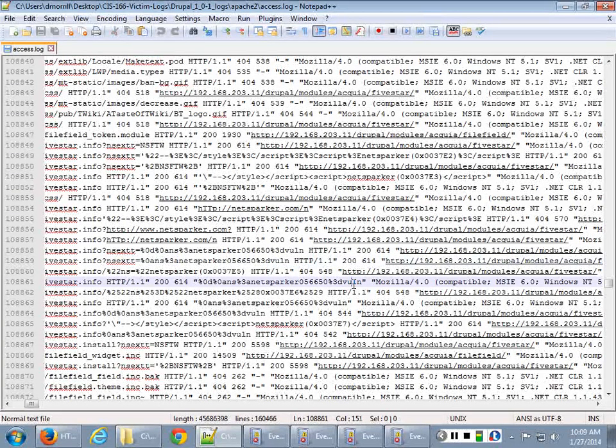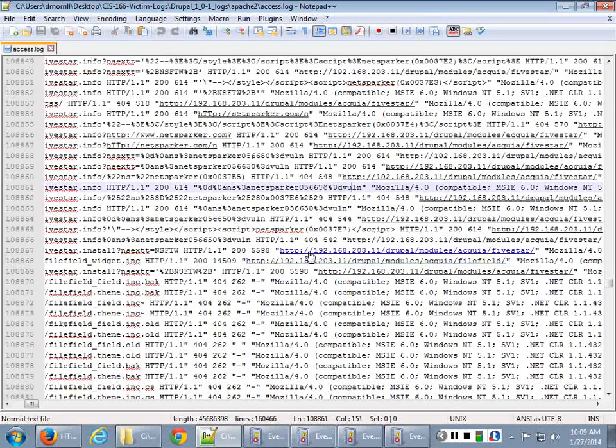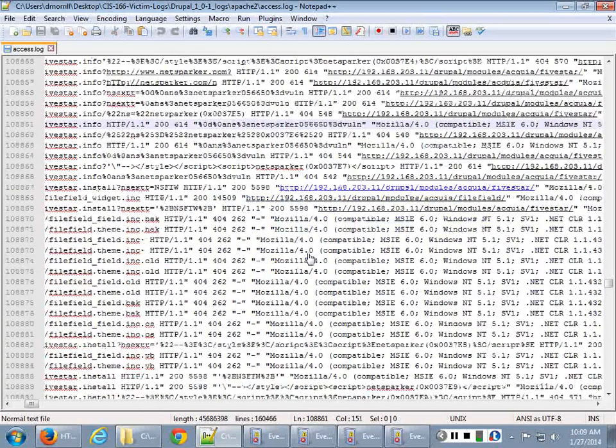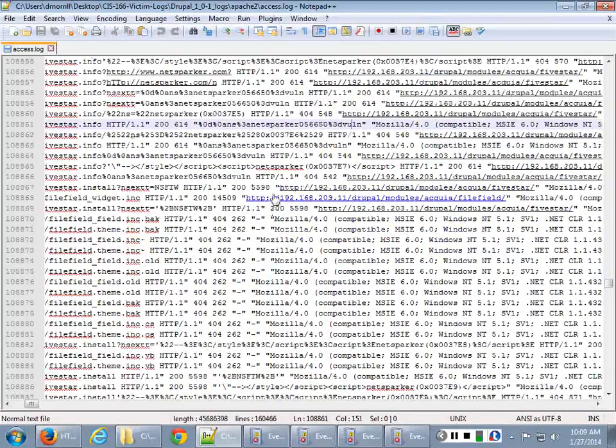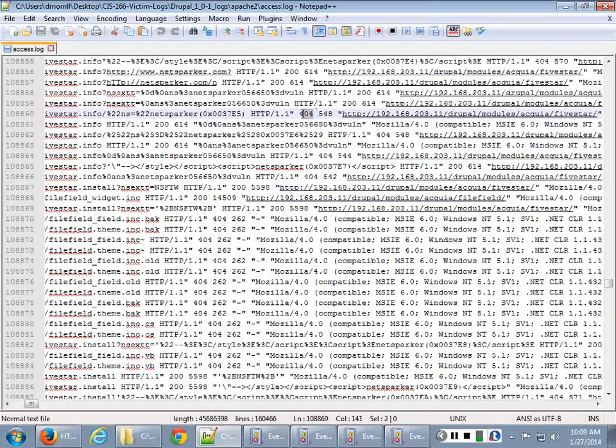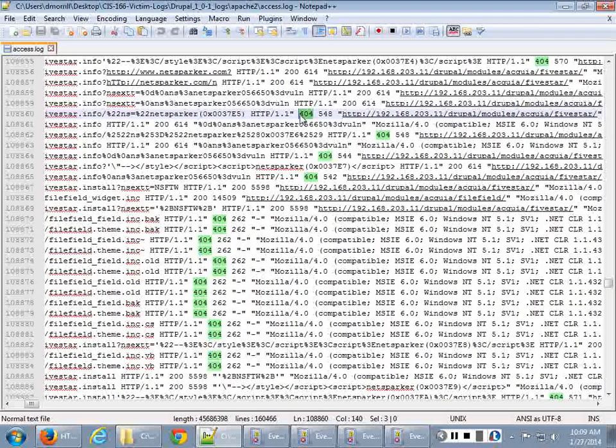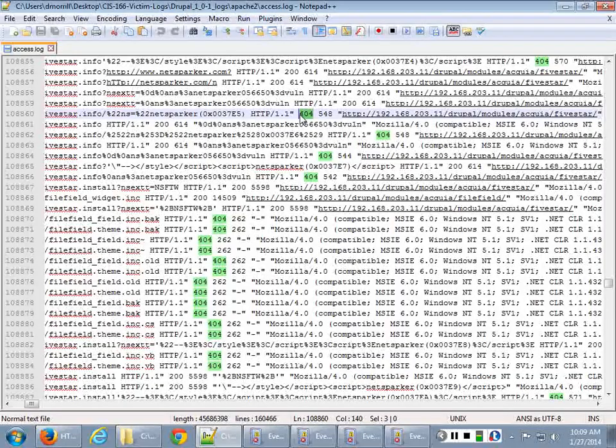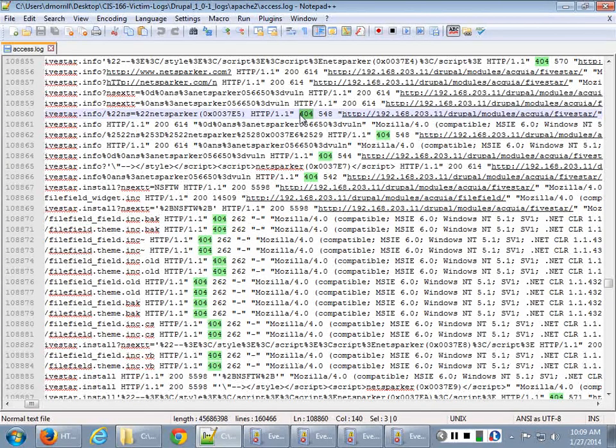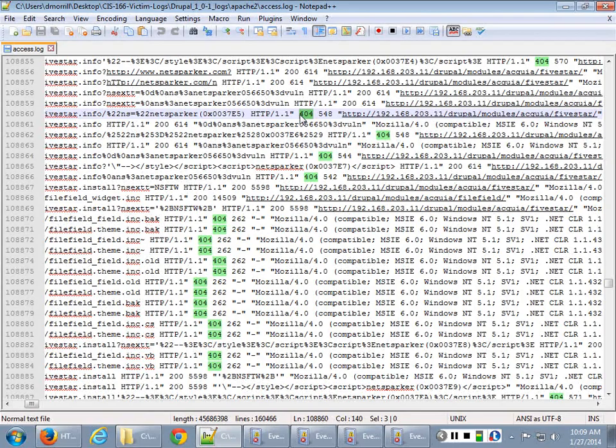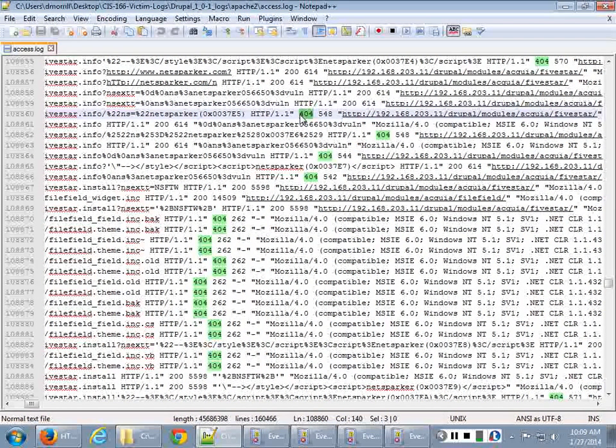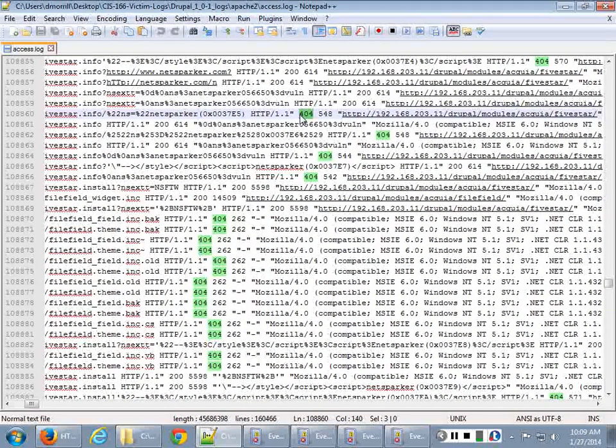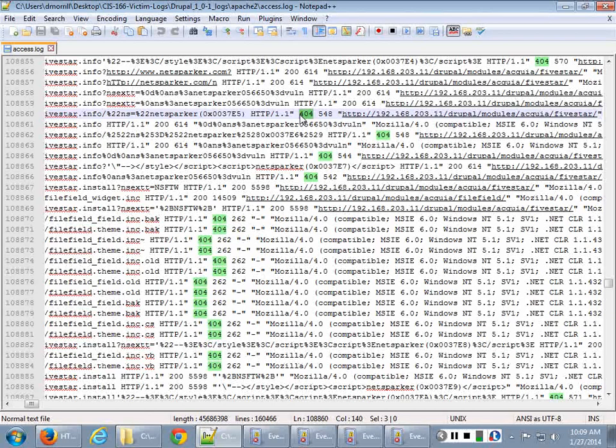So when it's going through and it's doing its job, it's looking for a bunch of stuff. When you see error codes, 404 is the best error code to see when someone's scanning. And the reason why 404 is the best error code is because the computer is then telling the person that's doing the scanning, not found. I can't process this because I don't have it.